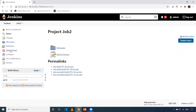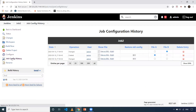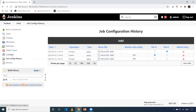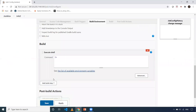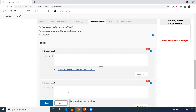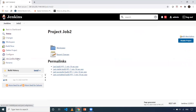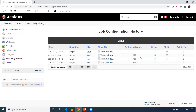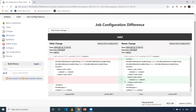Let me click on job two and verify this. As you can see, you can view the raw XML as well. I just have a task LS — that's all. Now let me go to Configure and add one more step: Add Build Step, Execute Shell, and I'll add pwd. When I save it, there is a configuration change. When I click on Job Config History, one more entry should be there. If I want to see what changes were made, I can select File A as the previous version and File B as the new version, then click Show Diff. It shows what has been added — a task has been added, and the task name is pwd.